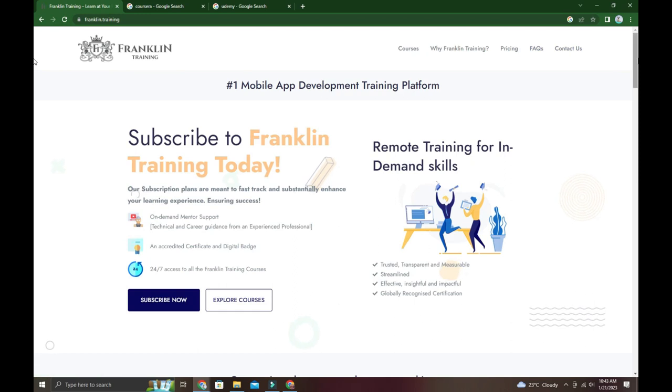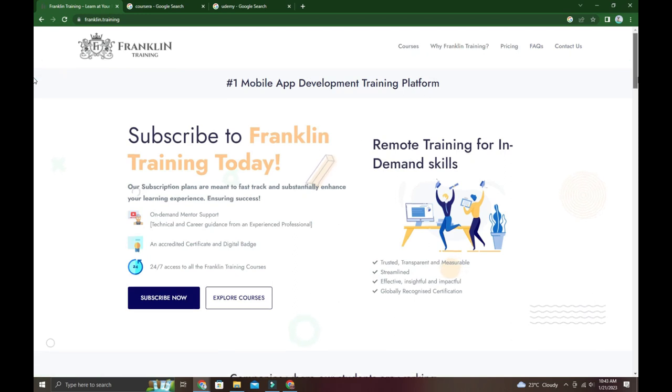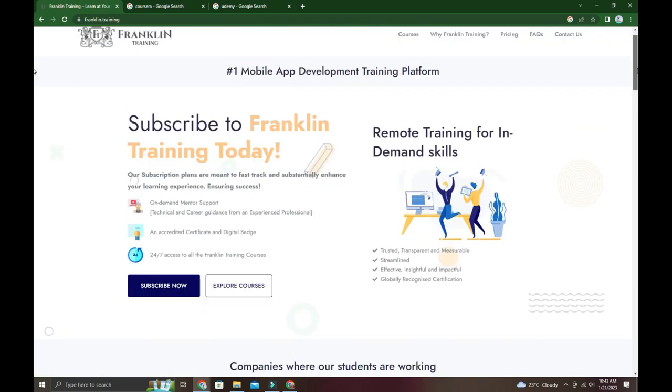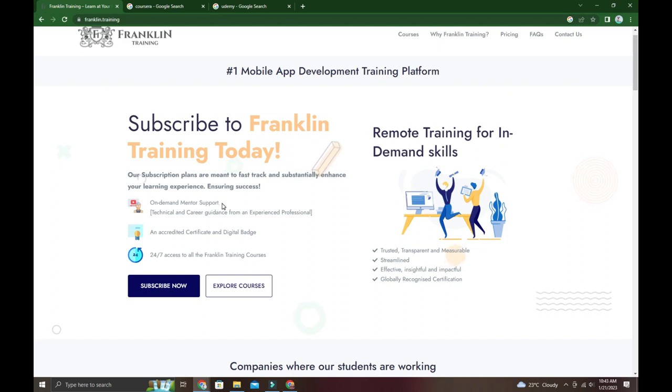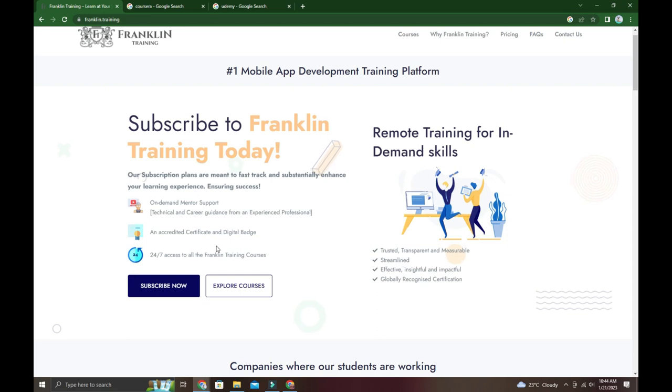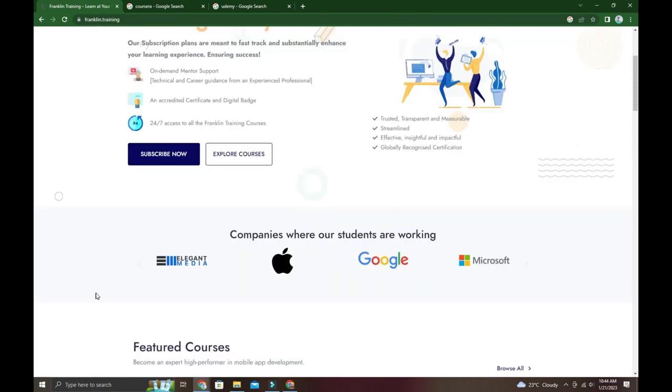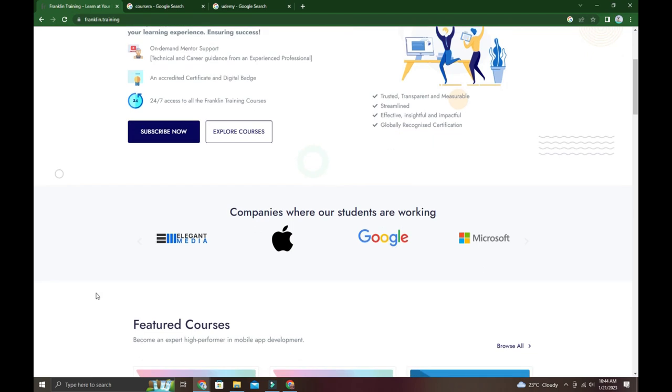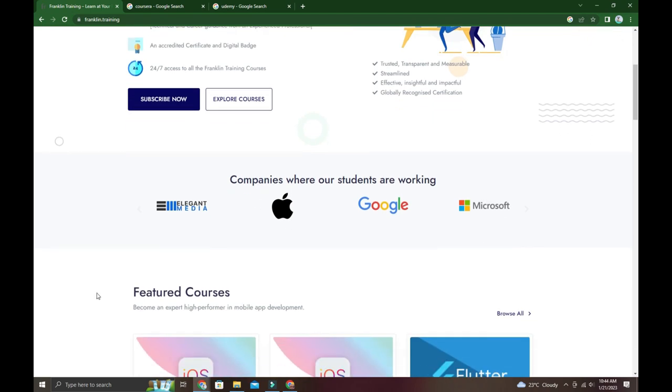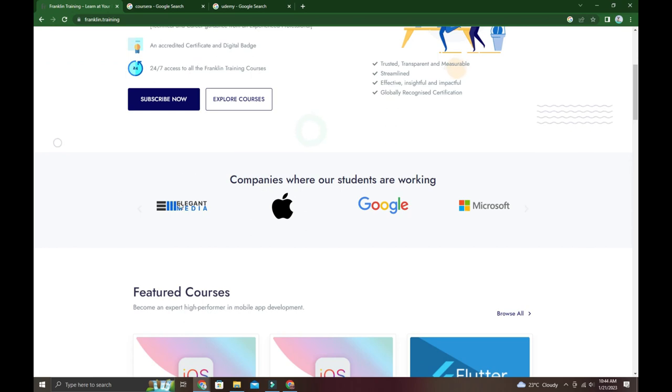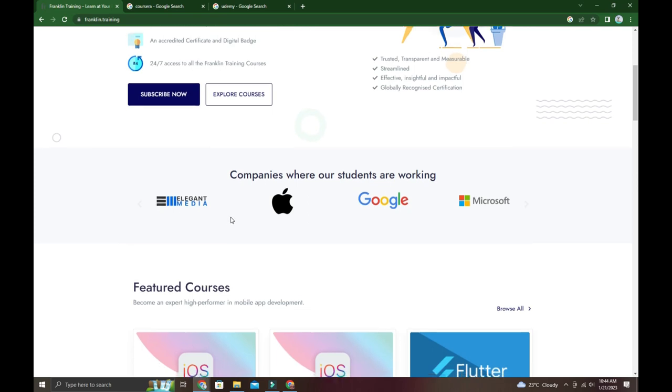With a subscription you get one-on-one mentor support and guidance from an experienced professional. There's no external center - you can attend digital batches from home with 24/7 access to courses. They help students get placed in current companies.